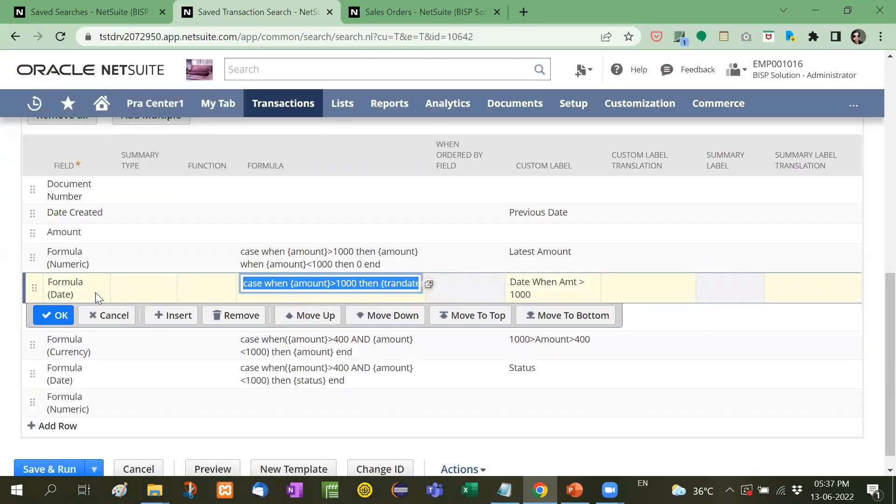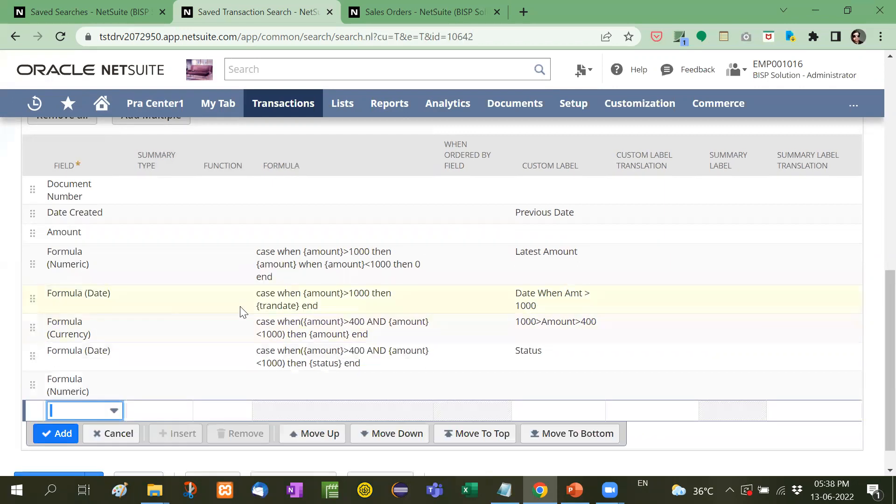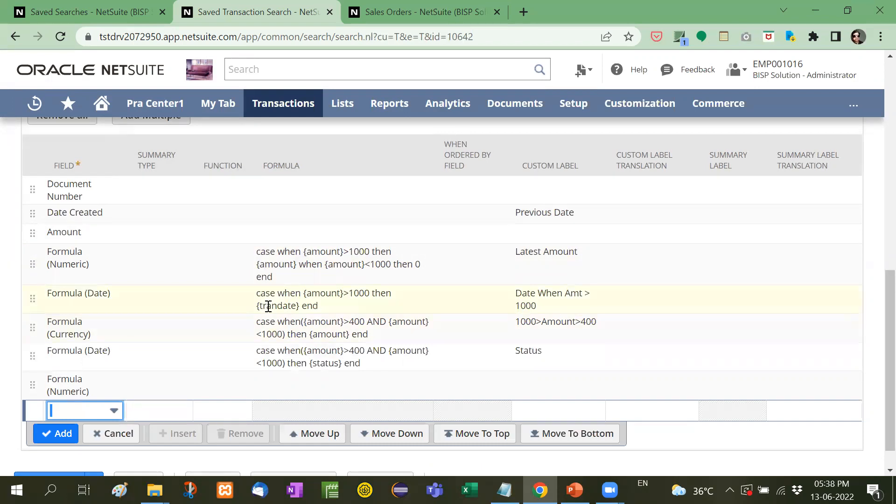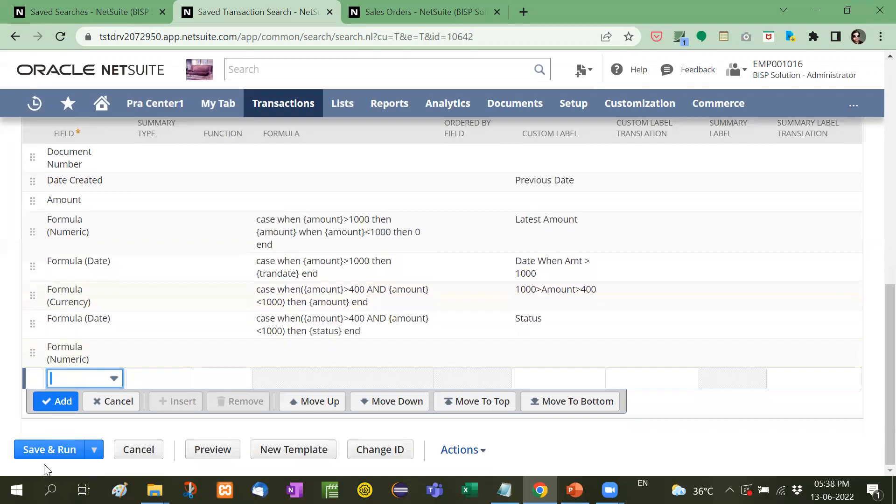One is for date here. I have taken formula on date and what it is written here case when amount is greater than 1000 here same case then transaction date. Now let's see how it looks like.